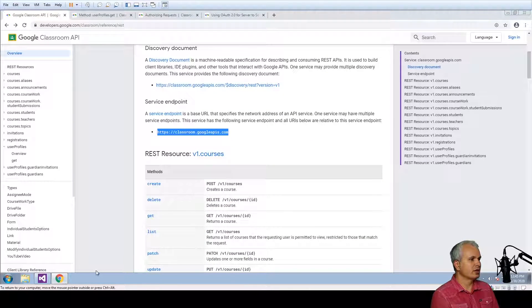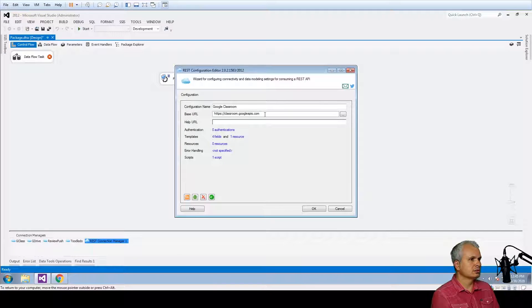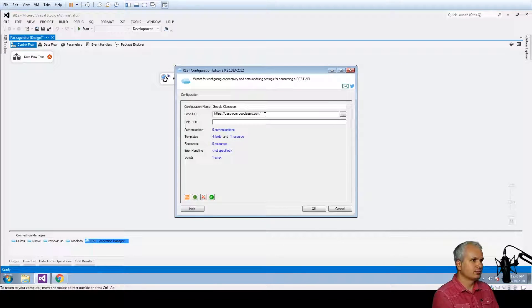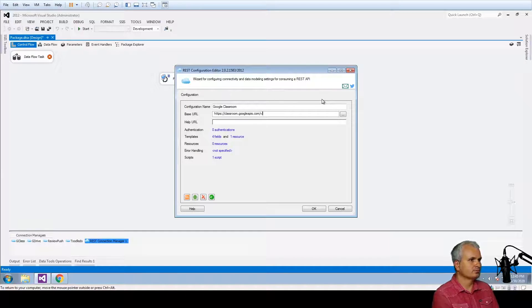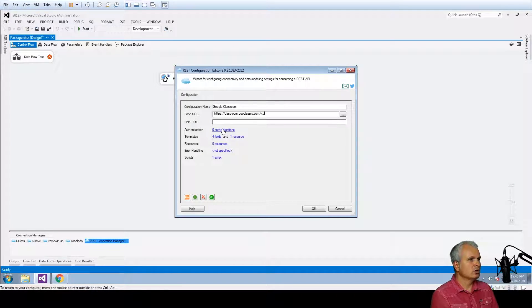So it's the service and the suffix is going to be V1 and then we're going to select the authentication.